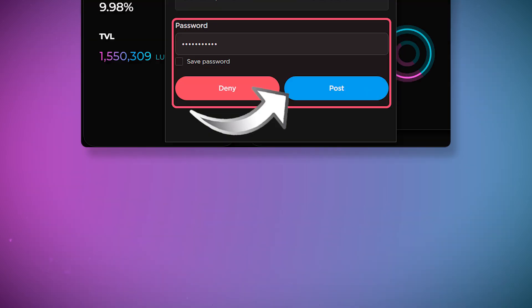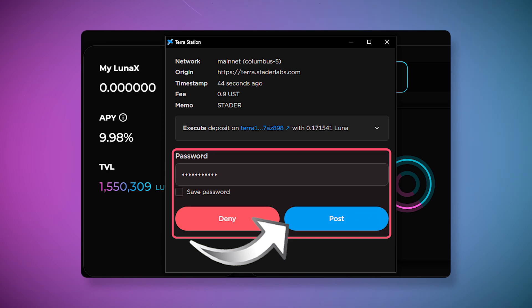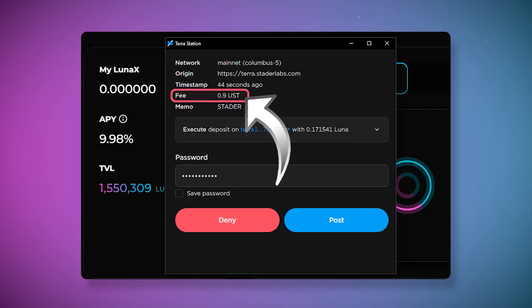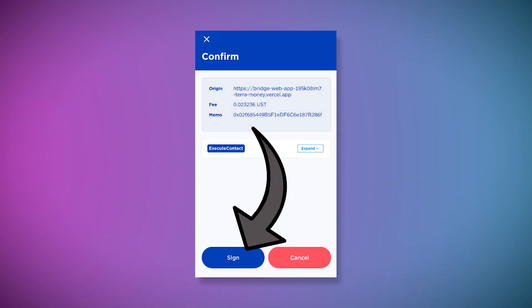When performing various operations and transactions, you will see a wallet pop-up window in which you need to confirm the transaction by entering the password and clicking post. The wallet will also indicate the fee of the transaction. If you connect it using the mobile app, you will need to confirm transactions in it.